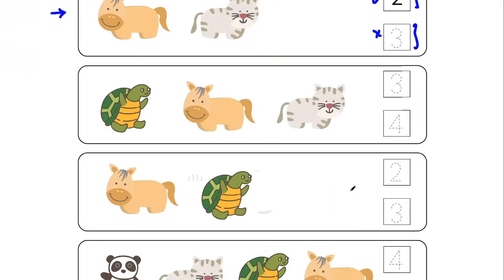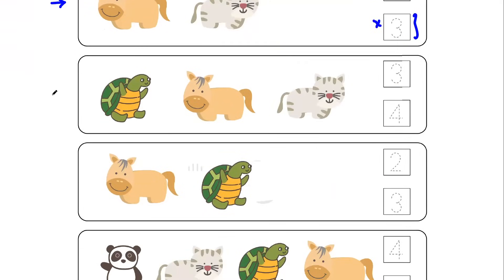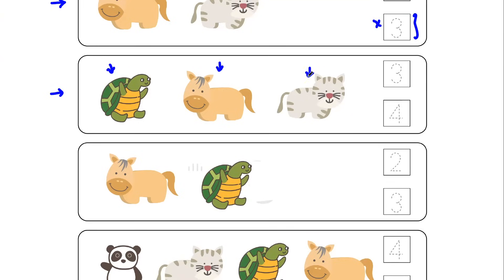Let's move towards the second row and see what we have to count and then trace the correct number. Here again we got different types of animals. You can see that this is your tortoise, this is the pony, and this is the cat. So let's start counting: this is animal number one, this is animal number two, and this is animal number three. So these are three in number.